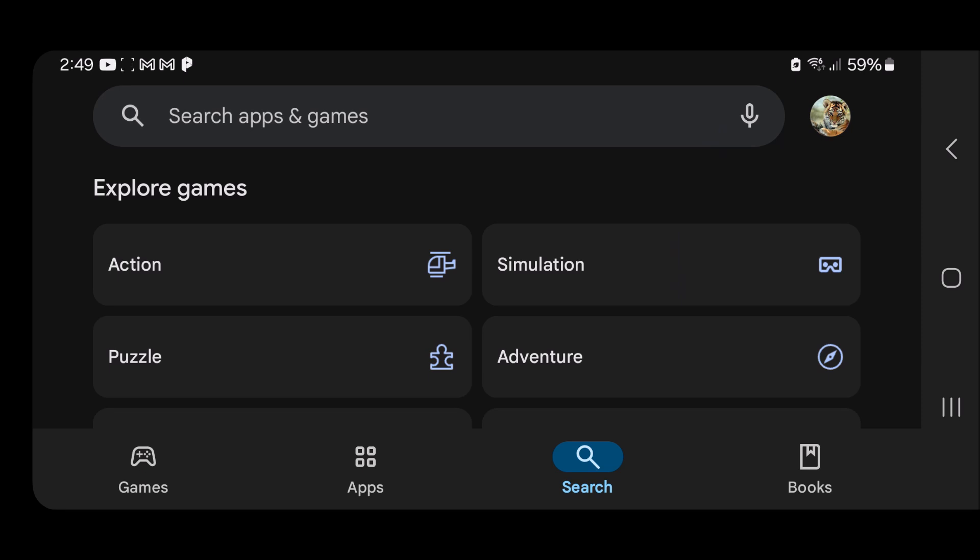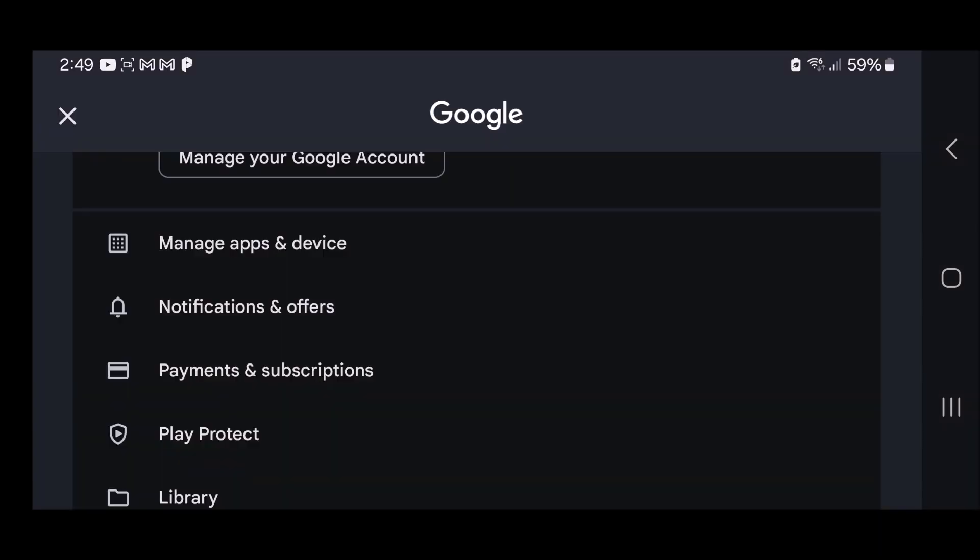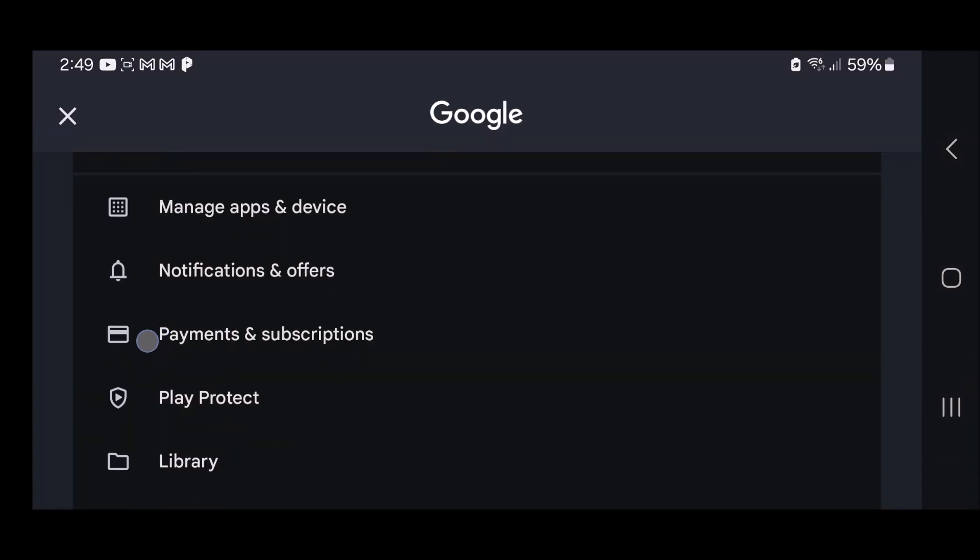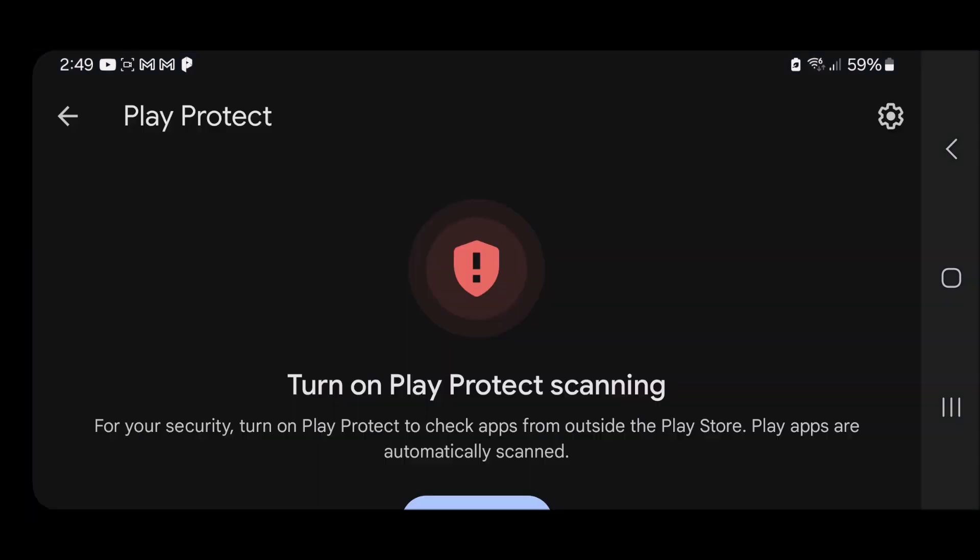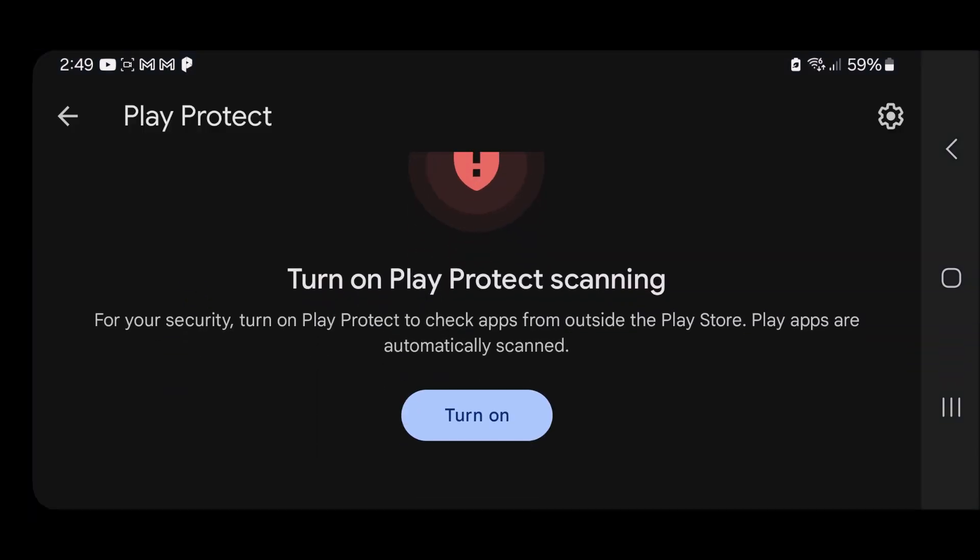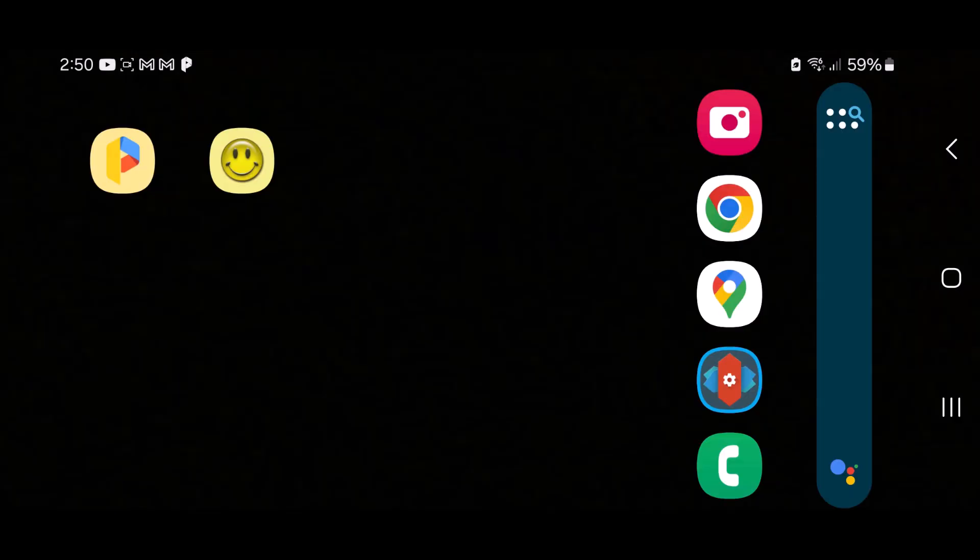In order to disable it, simply head over to your profile picture in the upper right corner of the Google Play Store, and then come down to Play Protect right here and tap on it. You can see for me it says turn on because I've already disabled it, but for you you'll have a toggle switch that you can use to disable it. Just don't forget to turn it back on once you're done.